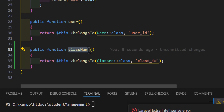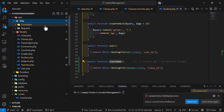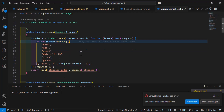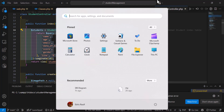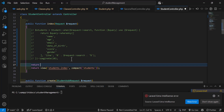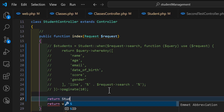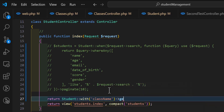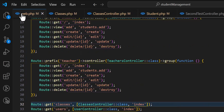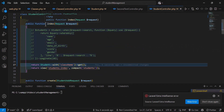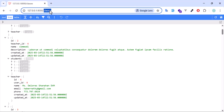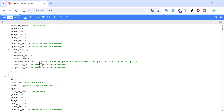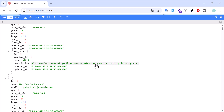Now let's go to the student's controller and call this relationship. We'll comment out any existing conditions and type return Student::with('className')->get(). Then in web.php, let's copy the existing route and add the students route pointing to the student controller's index method. Refreshing the browser, we now got all our students with their class information, including the class name and description.